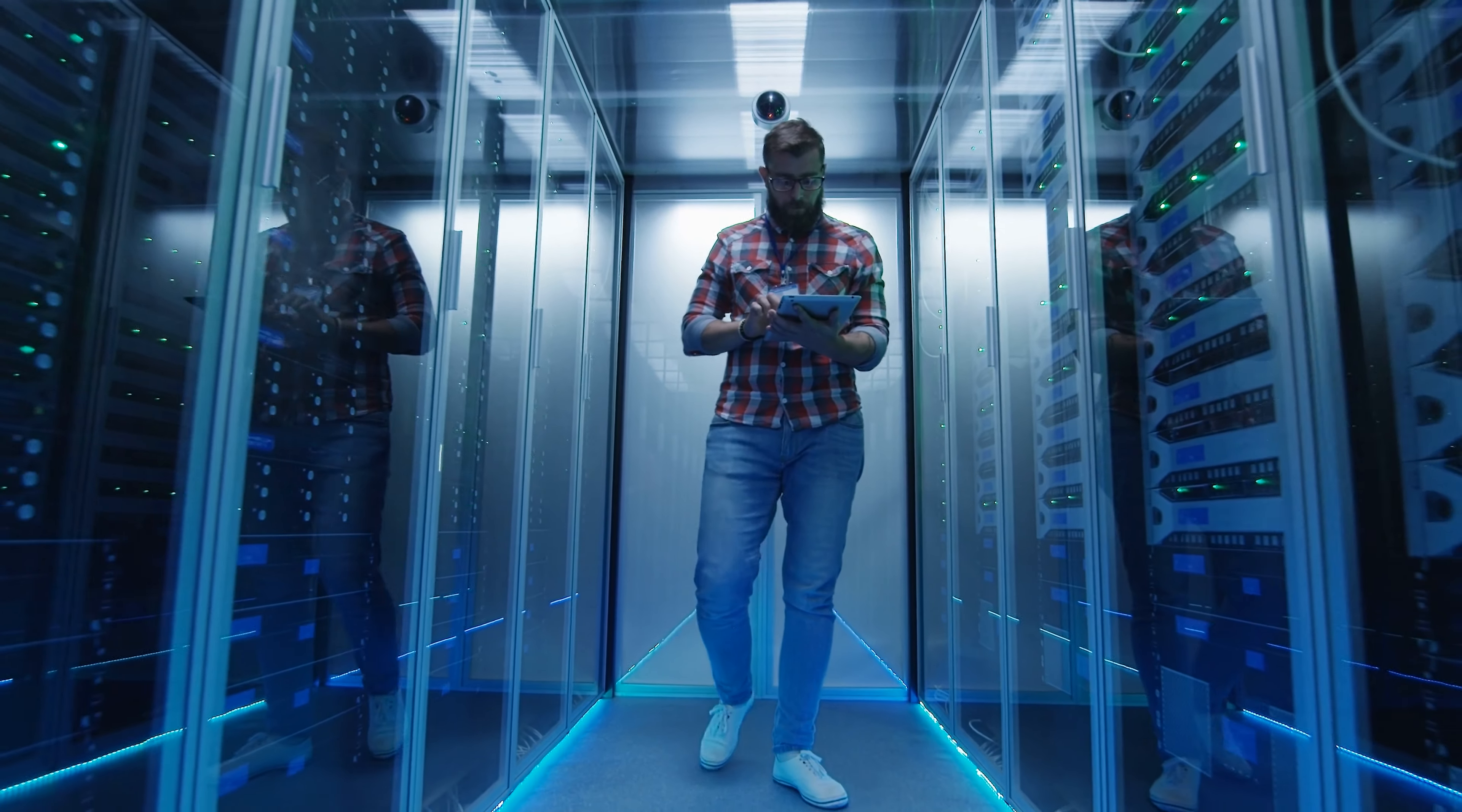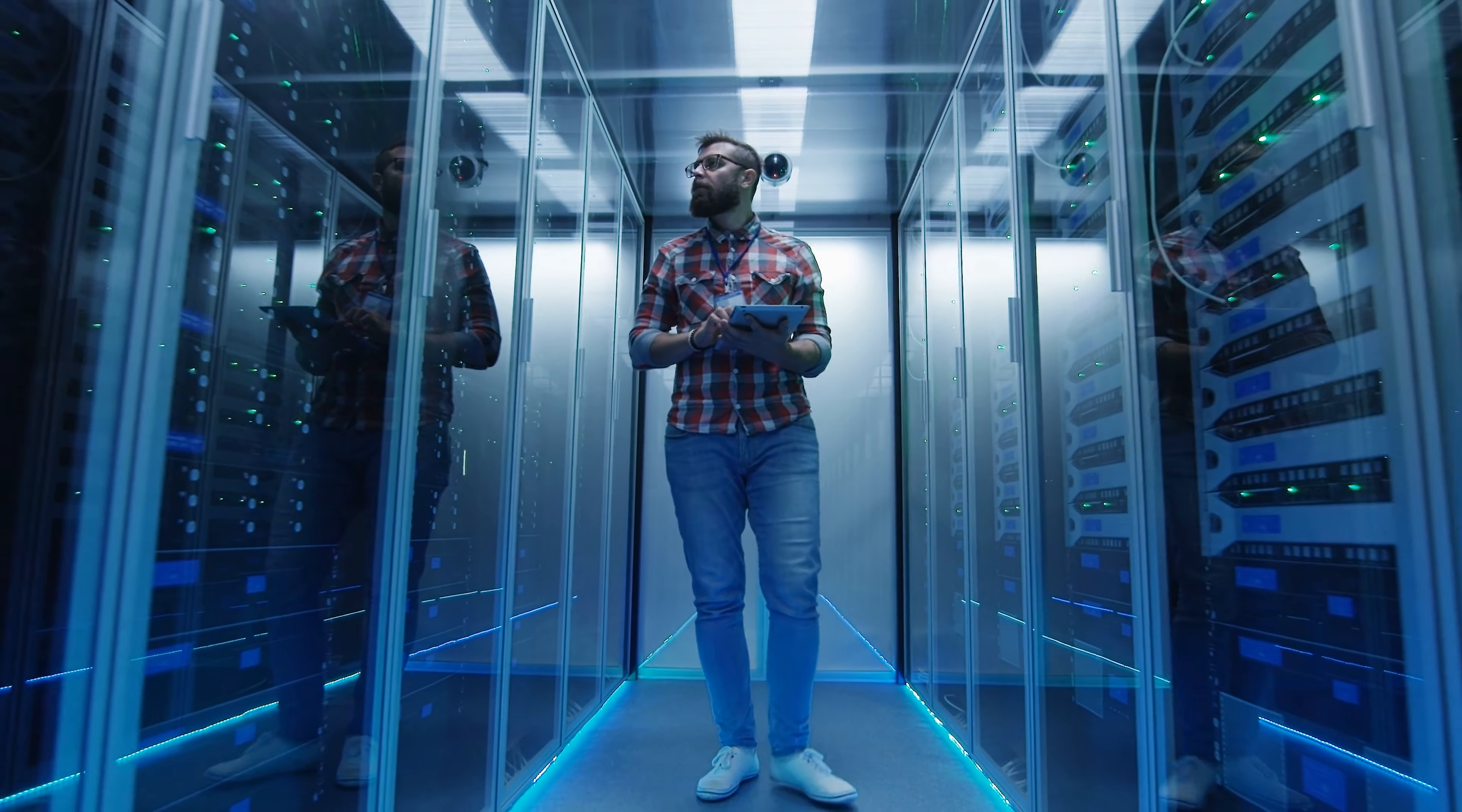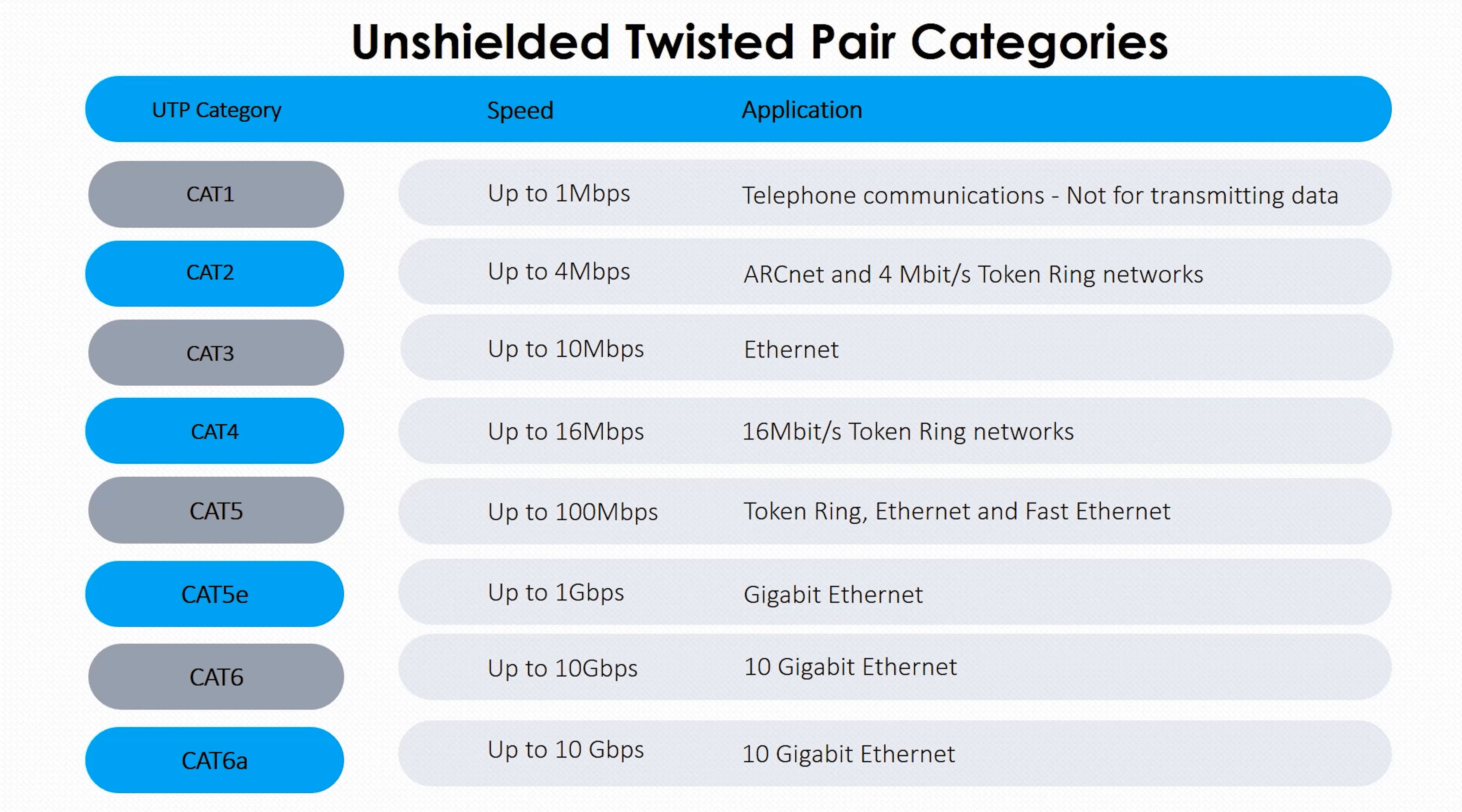Over the years, a range of different standards of UTP network cables have been created. These are called categories. Each new category is an improvement on the last.